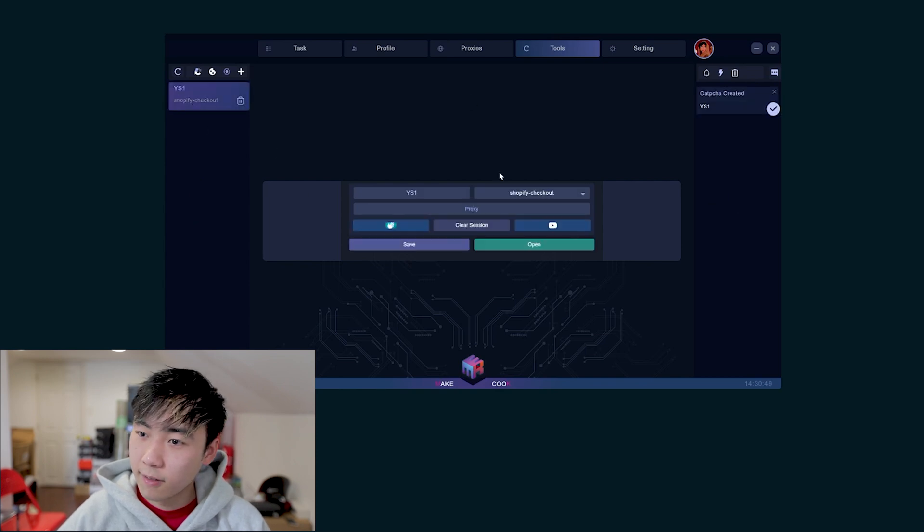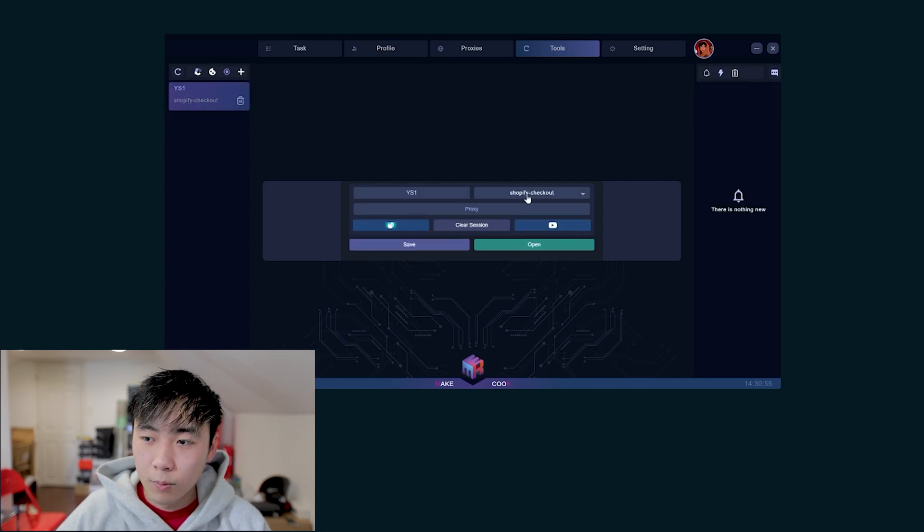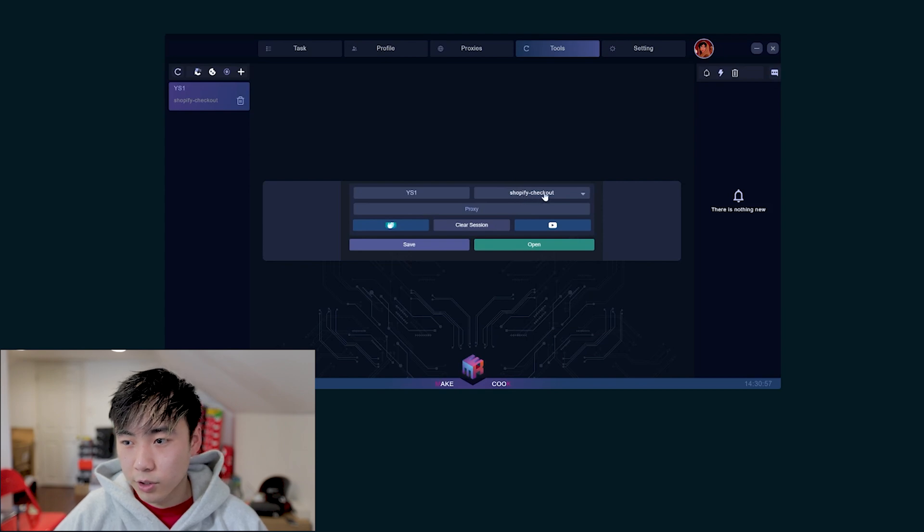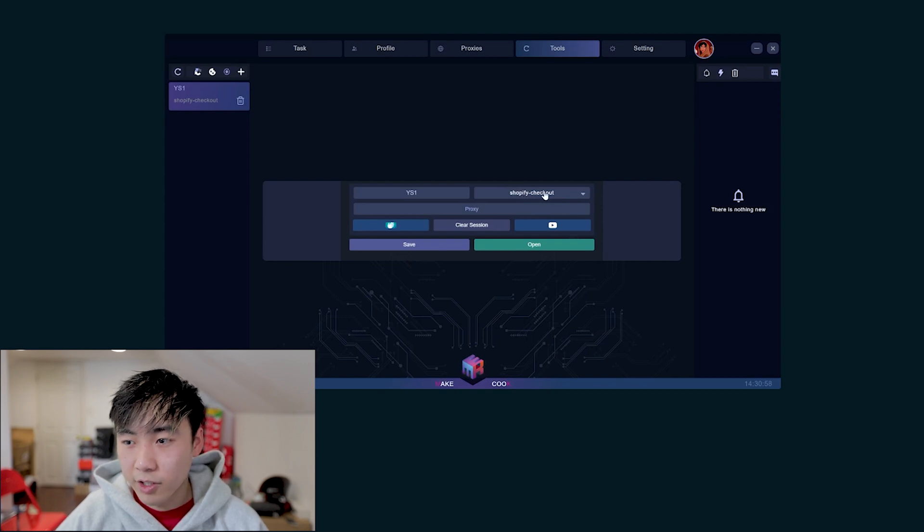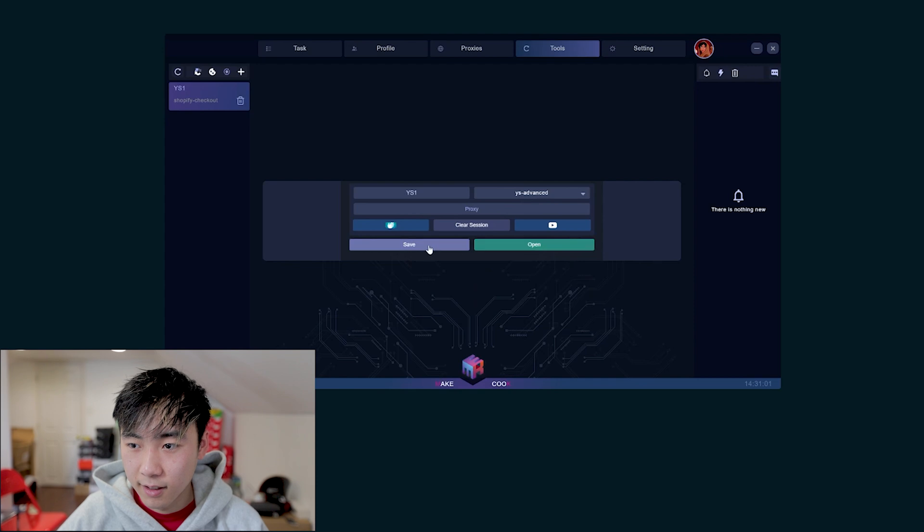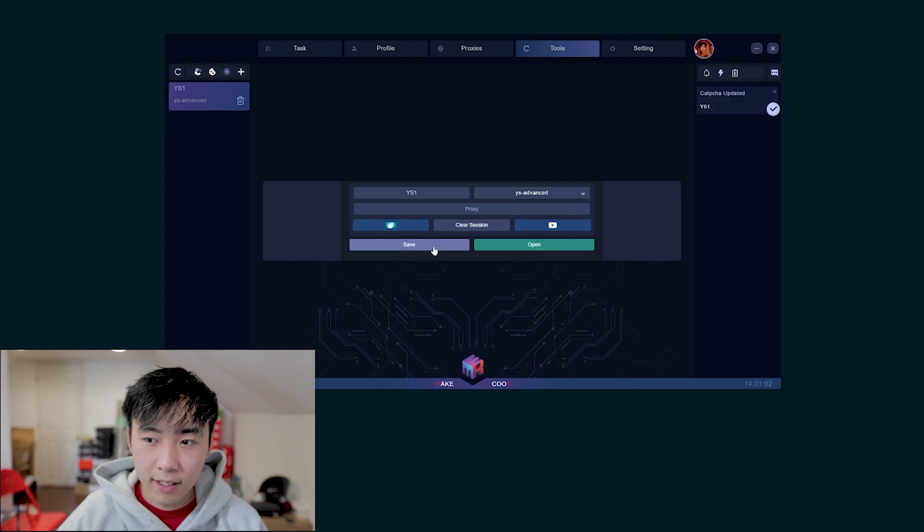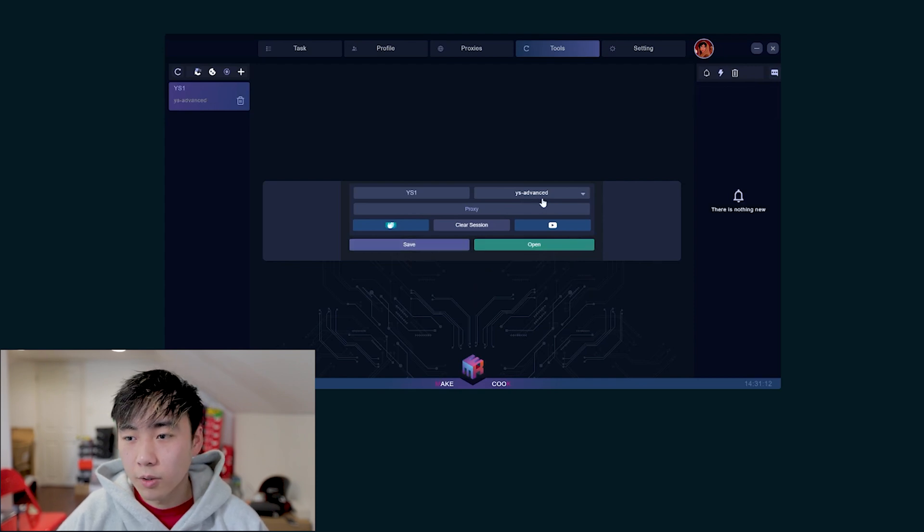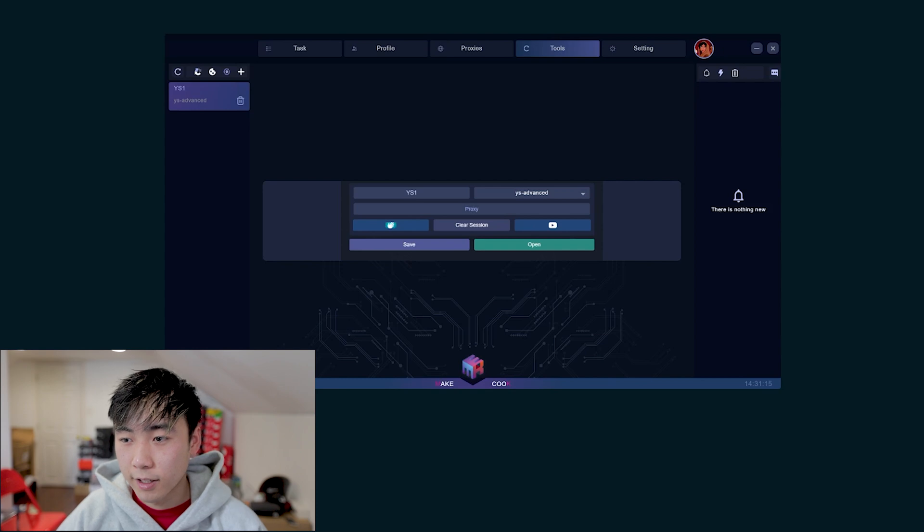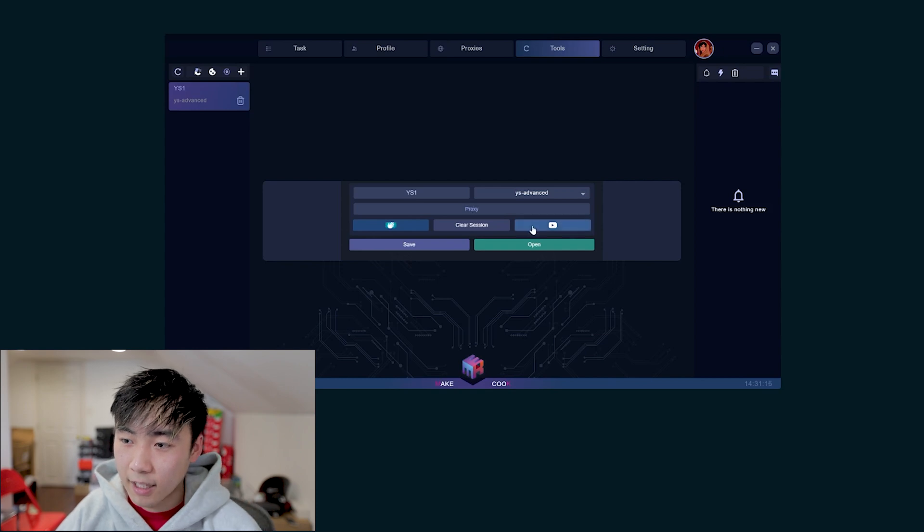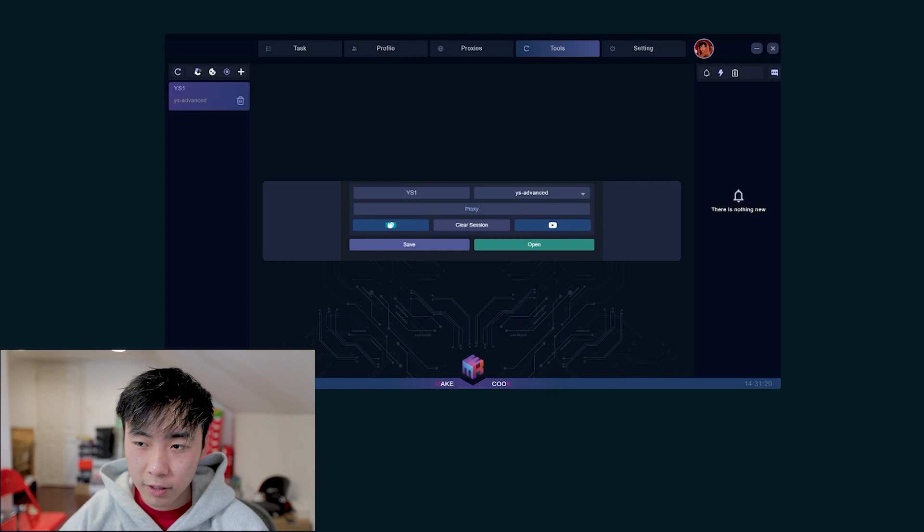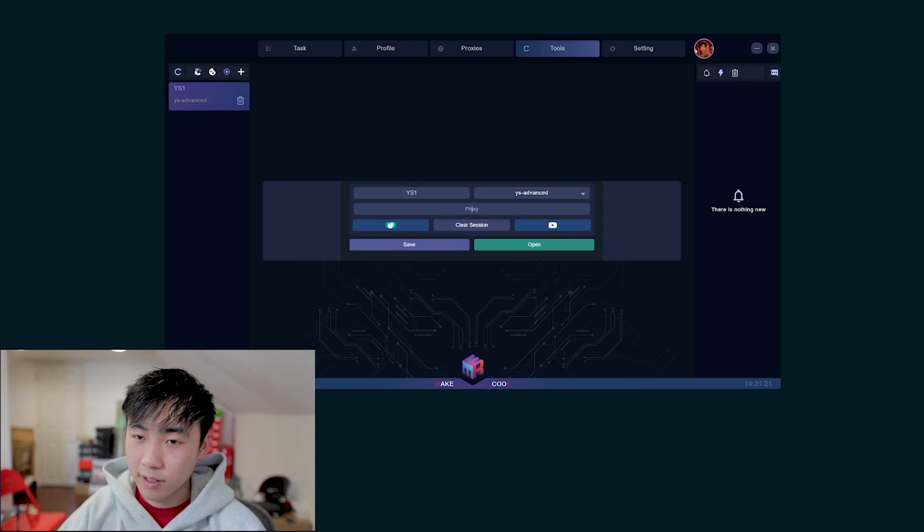One thing you got to do is make sure you switch this from Shopify Checkout to YS Advance, and then save it. Also, in order to log in, make sure you have your capture proxy right here and you click the YouTube button in order to log into Google. So it's pretty plain and simple just like every other bot.